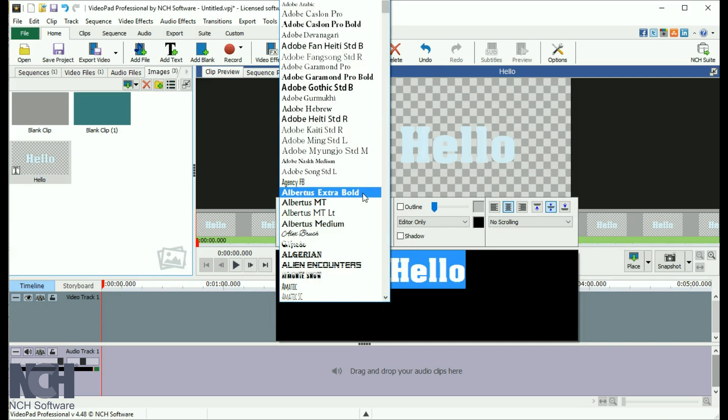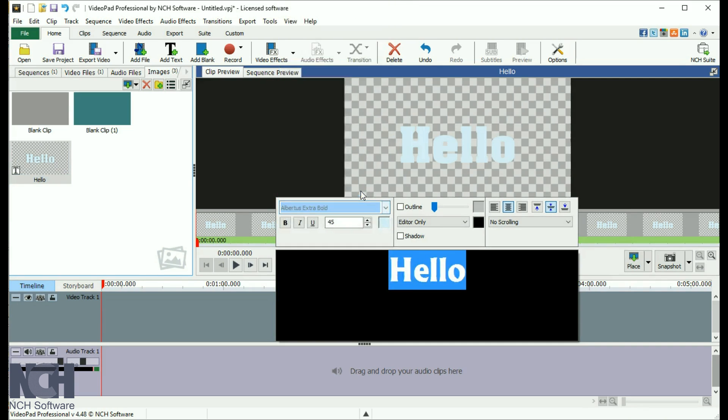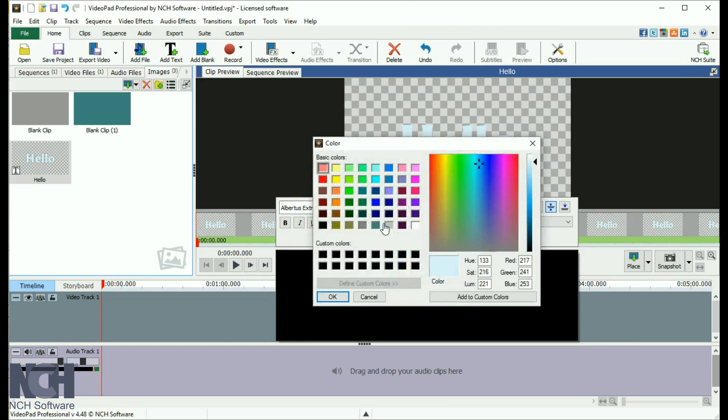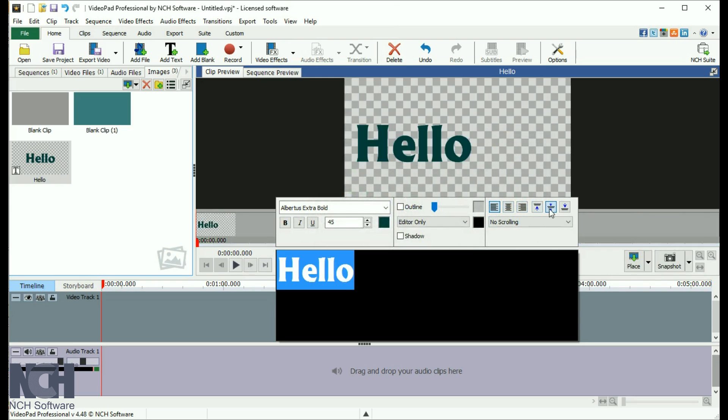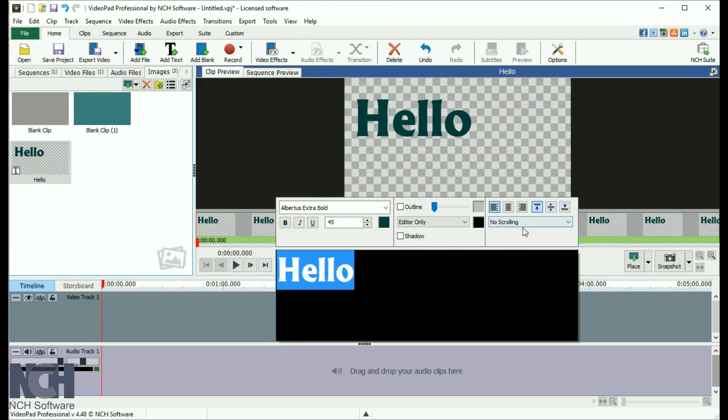From here, you can make changes to the font, style, color, size, alignment, and set a scrolling pattern. Any changes you make are shown in the clip preview pane.